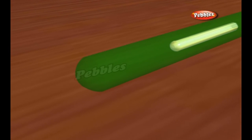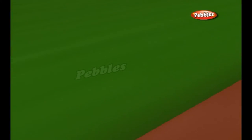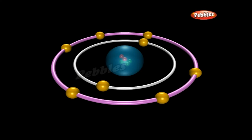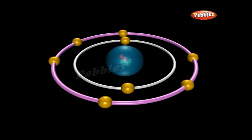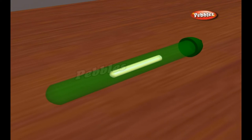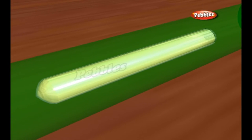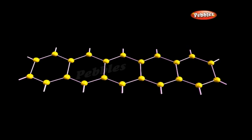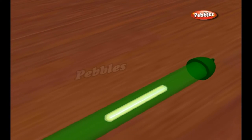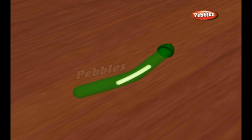A typical commercial lightstick holds a hydrogen peroxide solution and a solution containing a phenyl oxalate ester and a fluorescent dye. Before activating the lightstick, the two solutions are kept in separate chambers. The phenyl oxalate ester and dye solution fills most of the plastic stick itself. The hydrogen peroxide solution, called the activator, is contained in a small fragile glass vial in the middle of the stick.